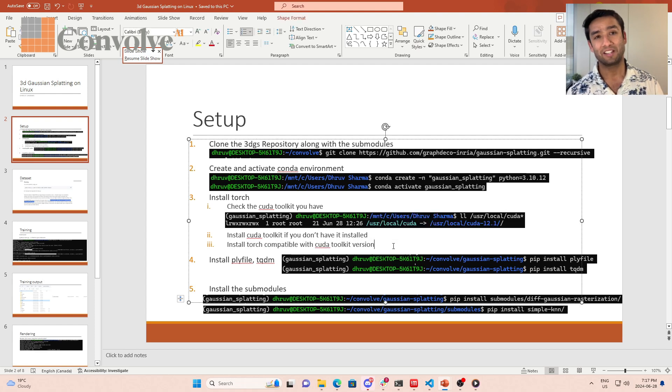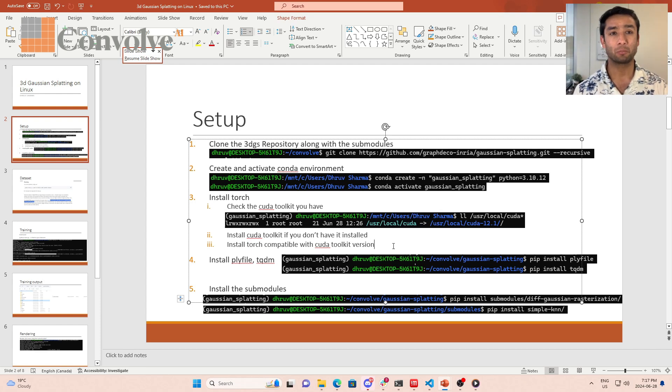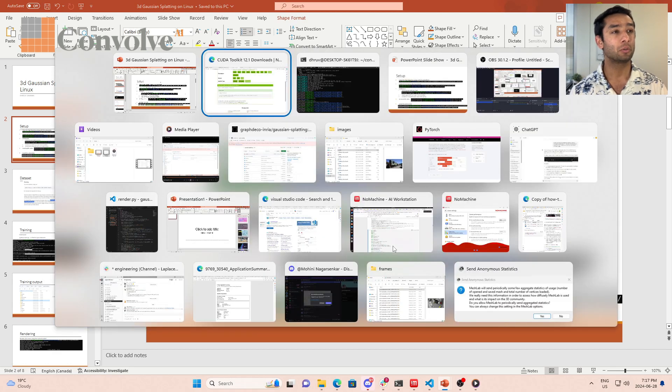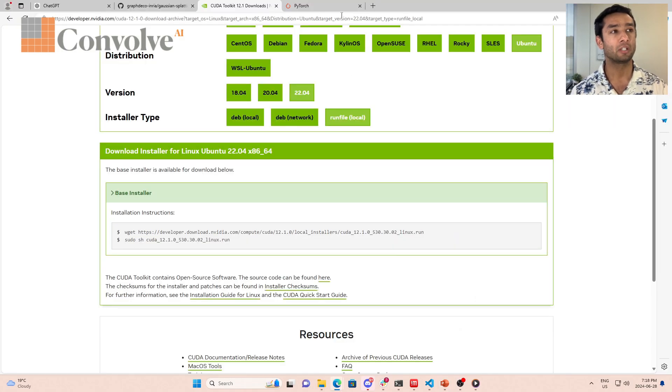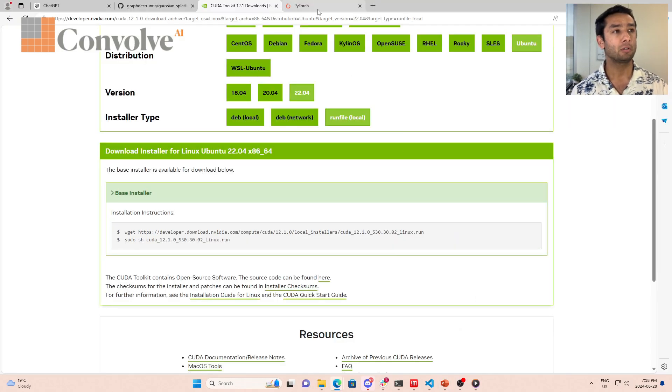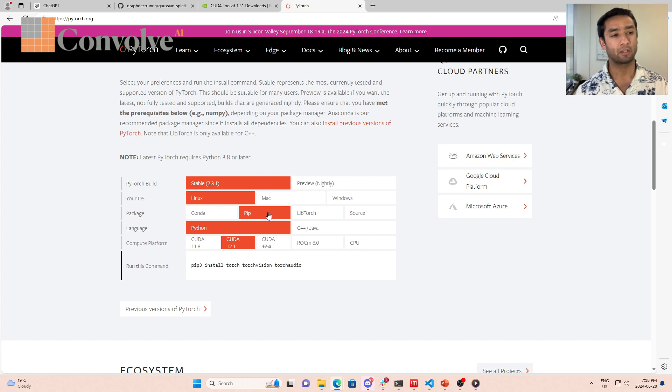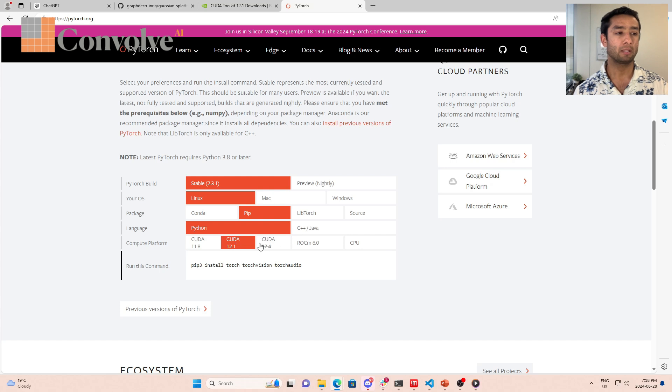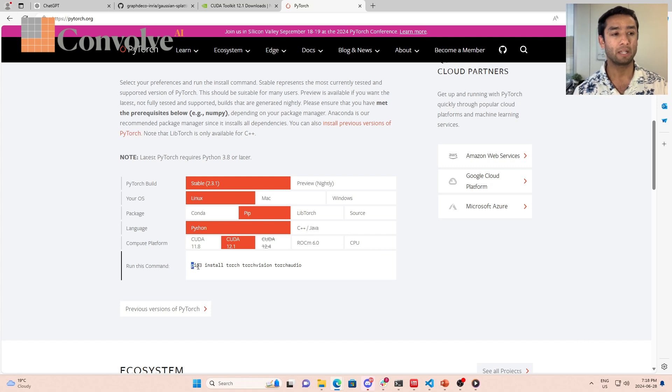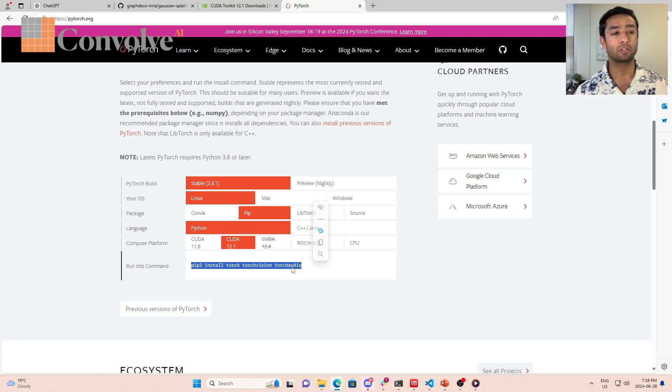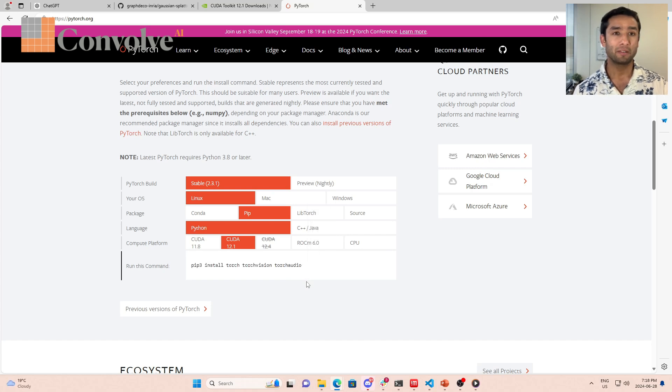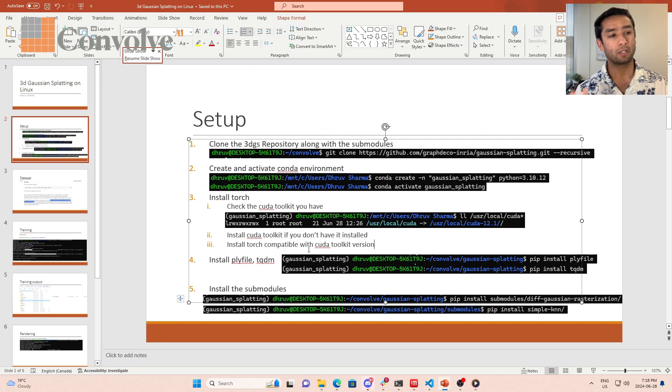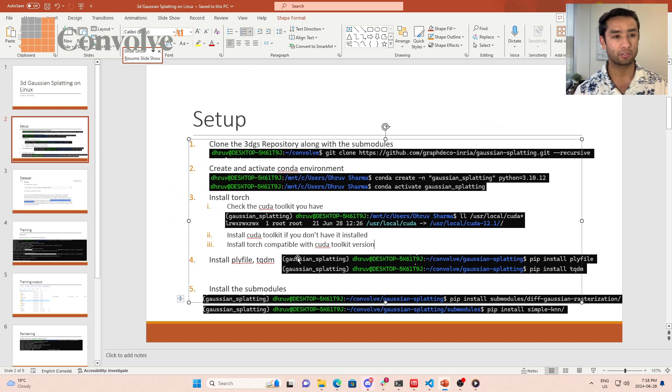Torch is the deep learning framework that is most widely used and that's what this code uses. All you need to do is go to pytorch.org. On the first page, you select stable build for Linux using pip, Python, and CUDA version 12.1. That's the most latest, that's why I installed CUDA 12.1. All I need to run is pip3 install torch torch vision torch audio. Once you run this, the entire torch library will be installed in your system.